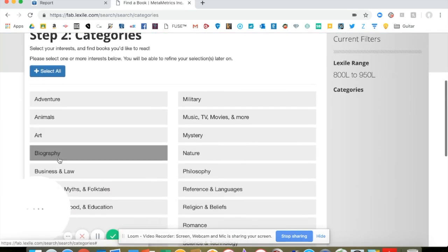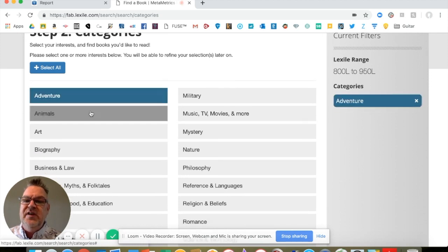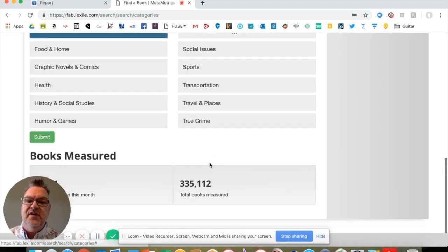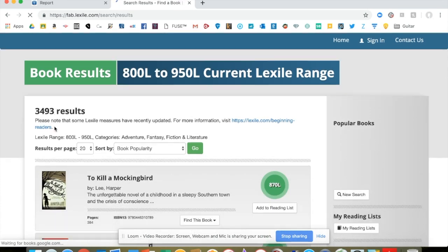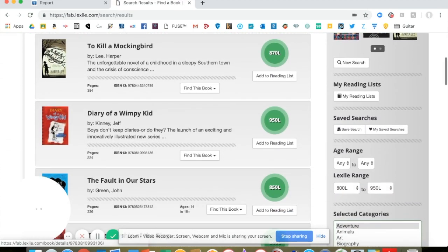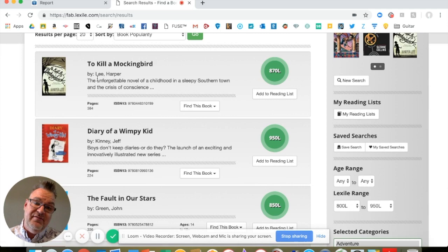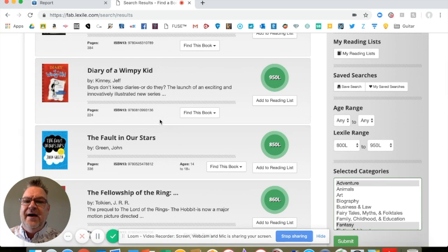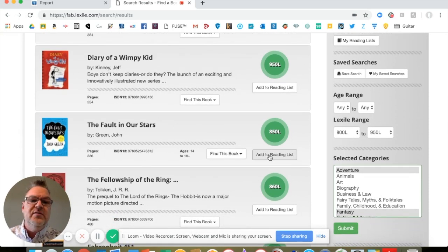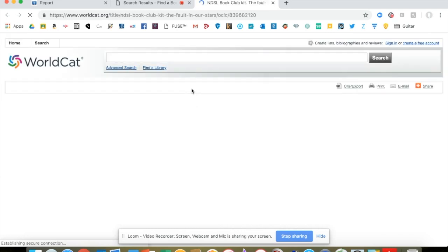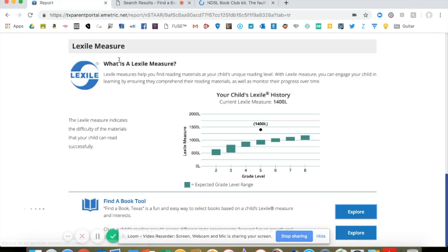So I click Submit. I also get to choose what my child is interested in. So let's say it's adventure, fantasy, and fiction and literature — I can choose lots and lots of things. I'll choose Submit, and that will pre-populate a list of books that are in my student's Lexile score. Now, you have to look at this through a grain of salt. Here's To Kill a Mockingbird — is that fifth-grade appropriate? Typically we read that in high school. But here are these other two: Diary of a Wimpy Kid and The Fault in Our Stars. What I can do is either add this to my list, or I can find this book on Amazon or even in a library. If I click that tab, it'll take me to do a search on the library.